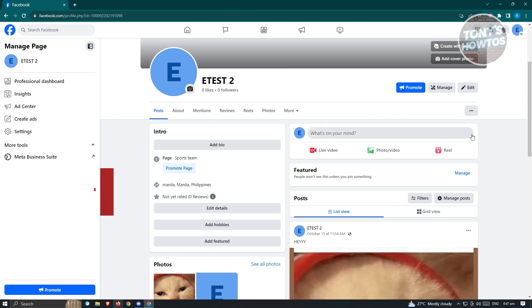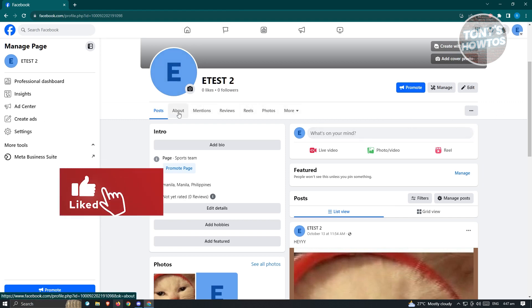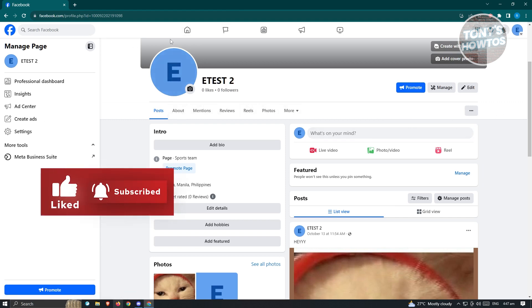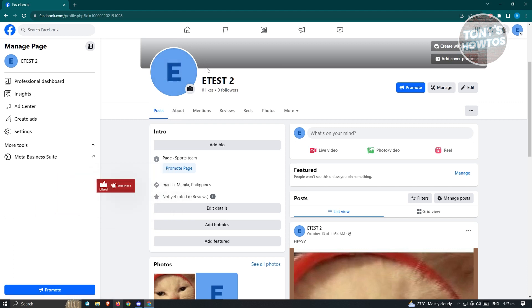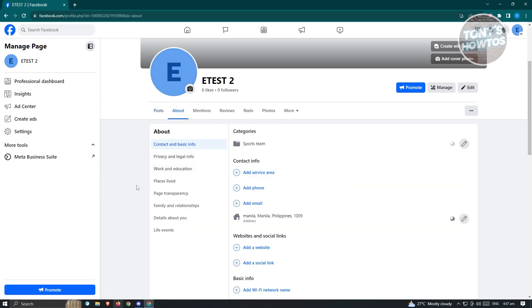So what you need to do is you need to go to the About tab here which is underneath your profile icon or profile picture. And once you click on it, you'll be able to basically change your contact info.